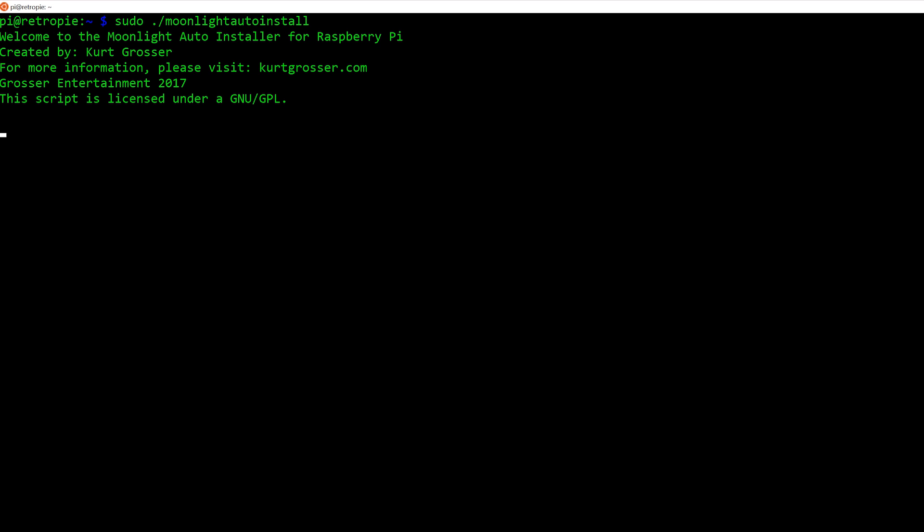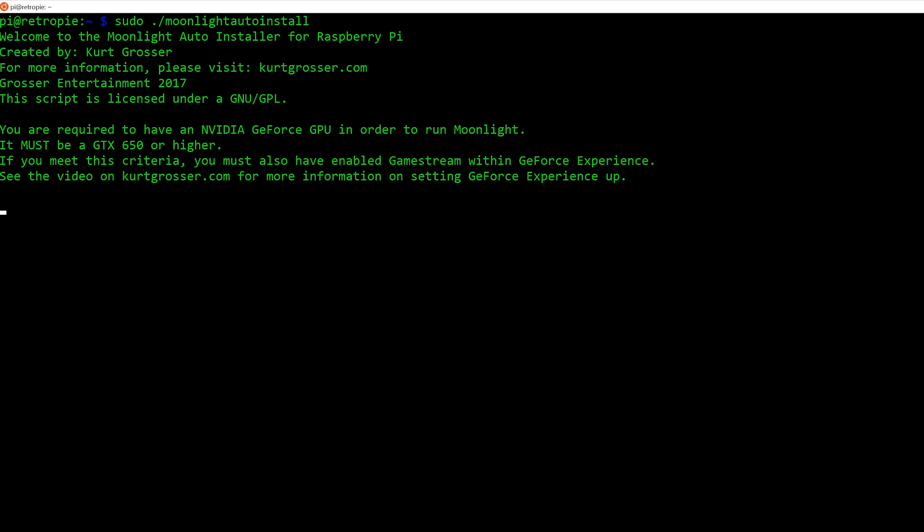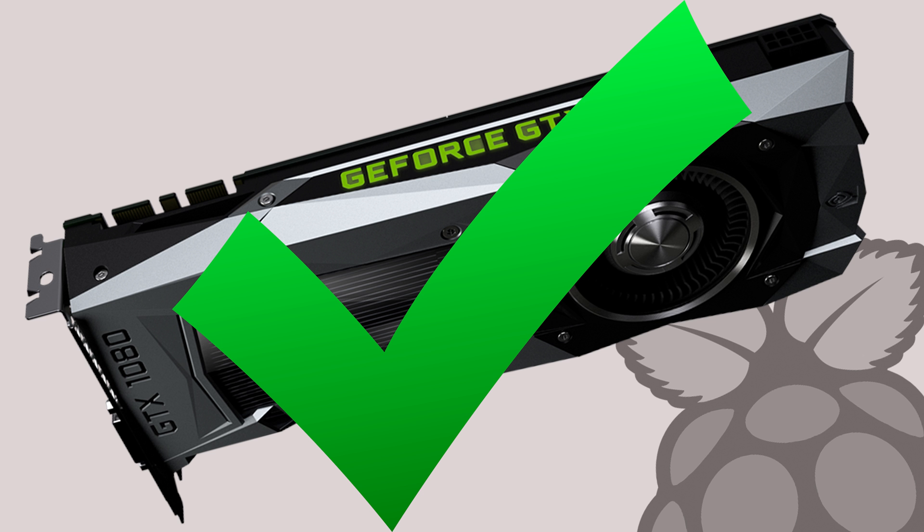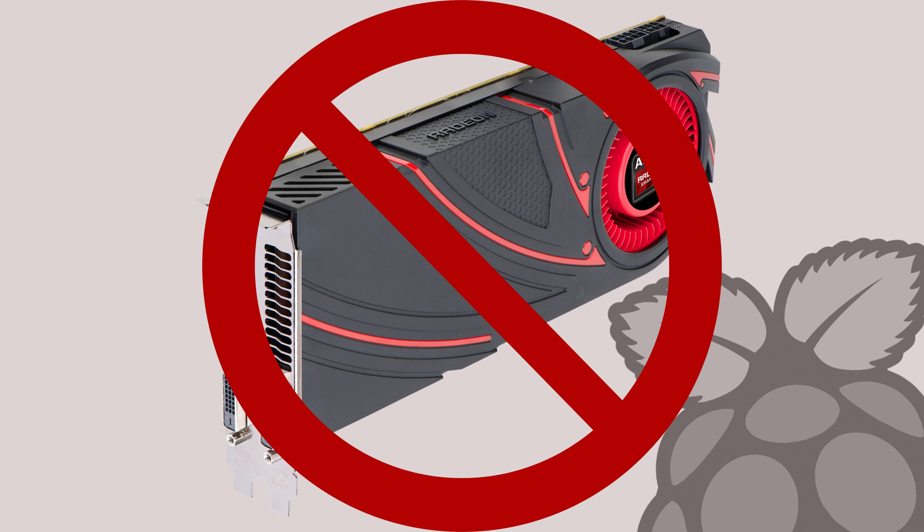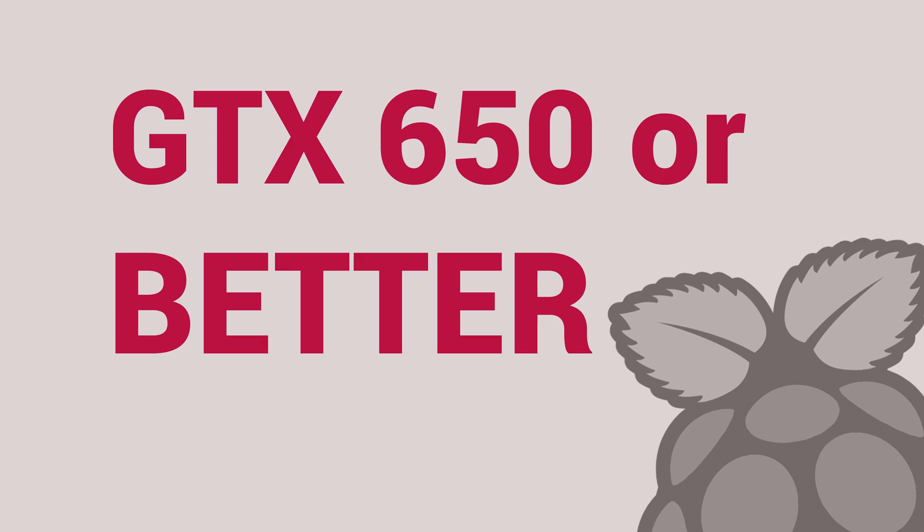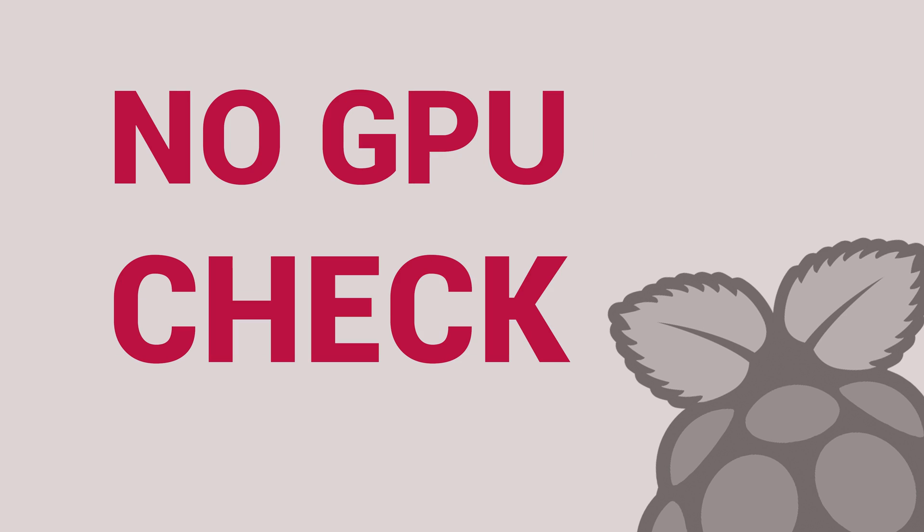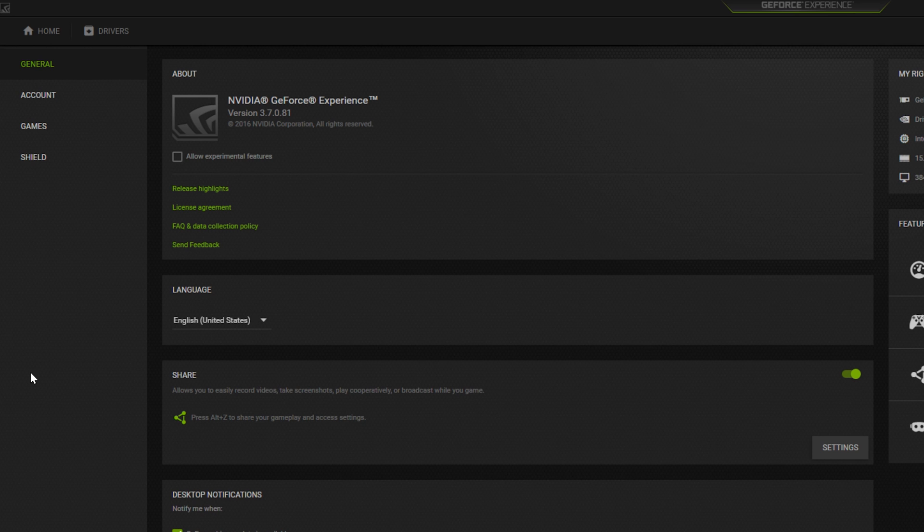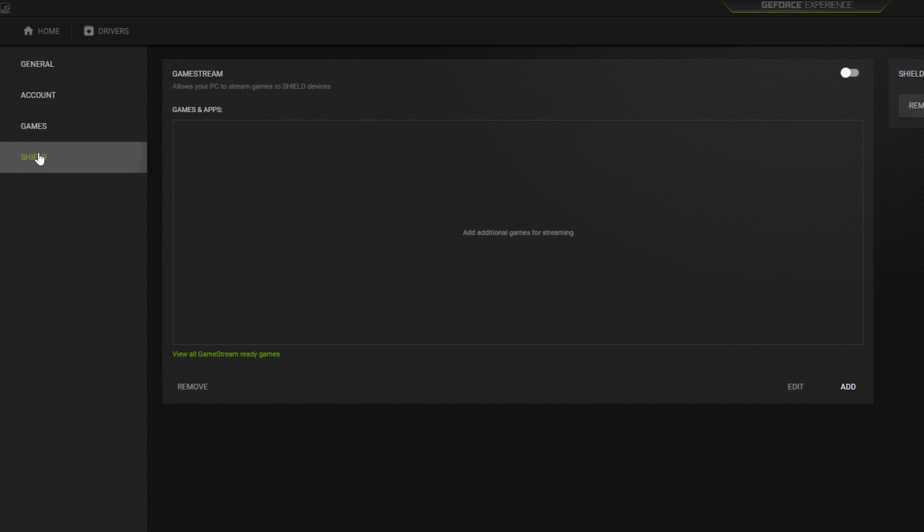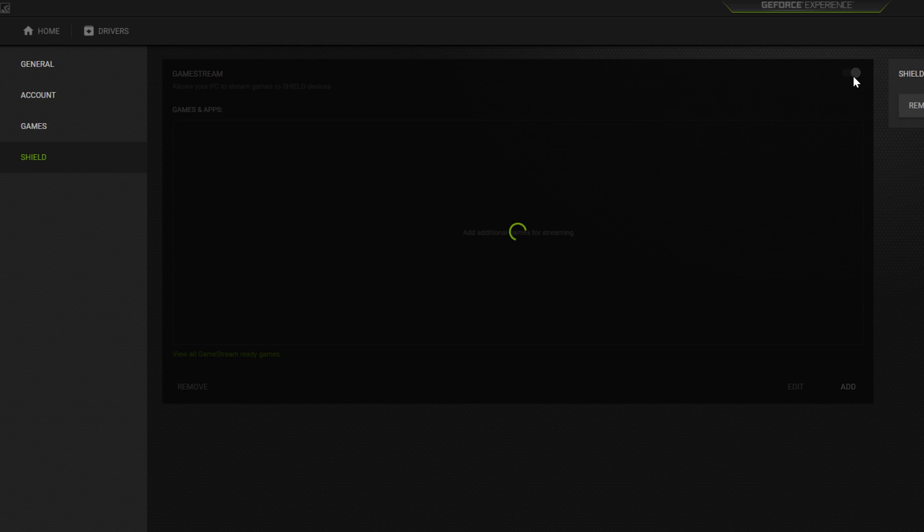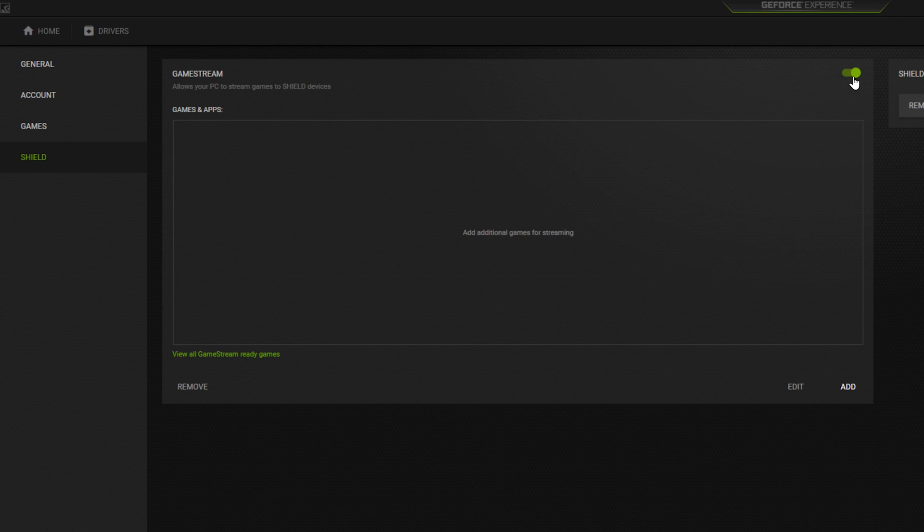It begins by welcoming you and giving you warnings that you must be running a GeForce GTX 650 or higher to use the streaming service. It will not work with an AMD GPU. I can't check to see what kind of GPU you're using, so you must keep these warnings in consideration as the script will not be checking it. During this time, it's a good idea to ensure that you have opened GeForce Experience on your PC and have enabled GameStream in the Shield tab of the settings.